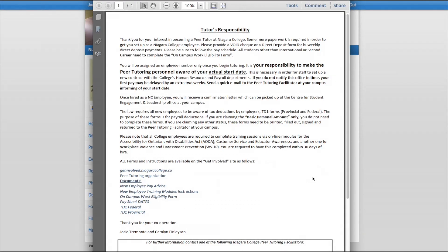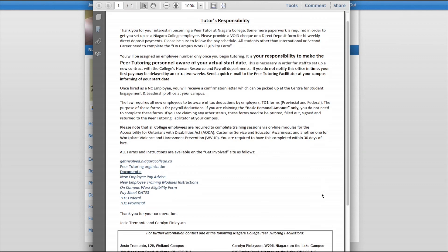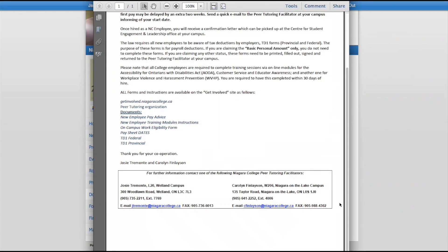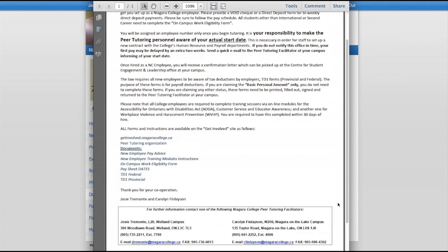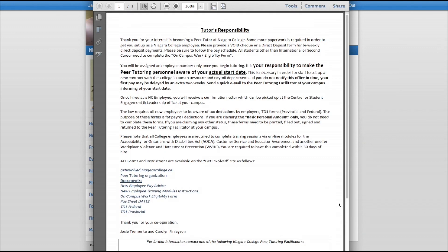Tutor's Responsibility. It is important for you to read this form to find out what you are responsible for, as you will become an employee at Niagara College. Even though you have applied to become a Peer Tutor, you may not be matched with someone to start working. However, when you do start working it is important that you follow all of the instructions listed on this form. If you have any questions regarding your responsibility, please feel free to contact the Peer Tutoring Facilitator at your campus.